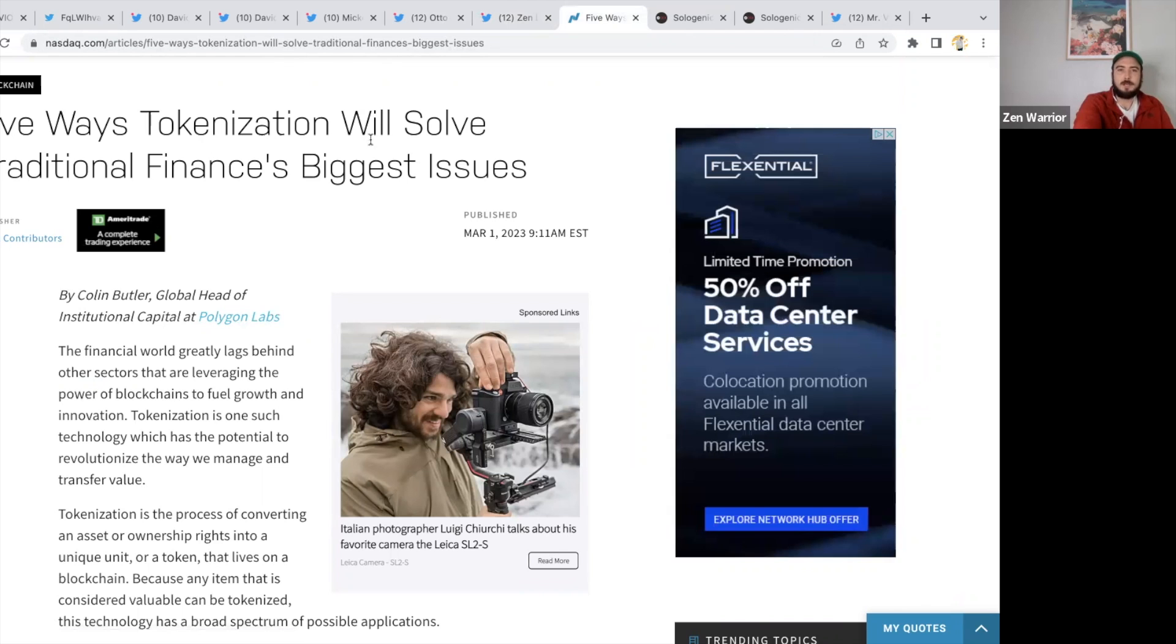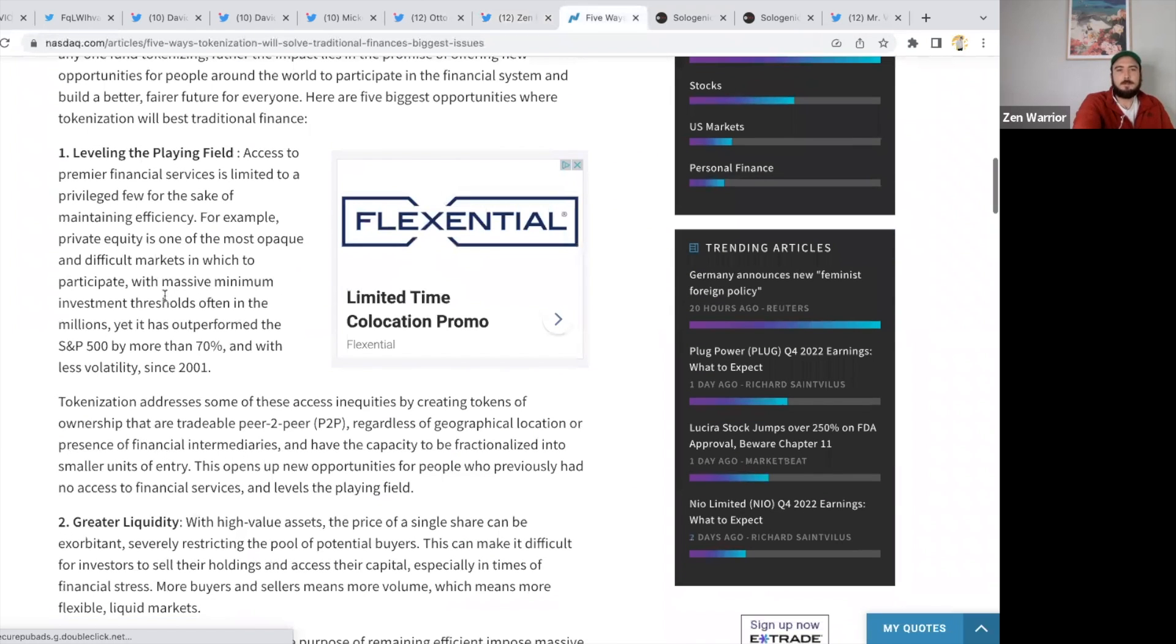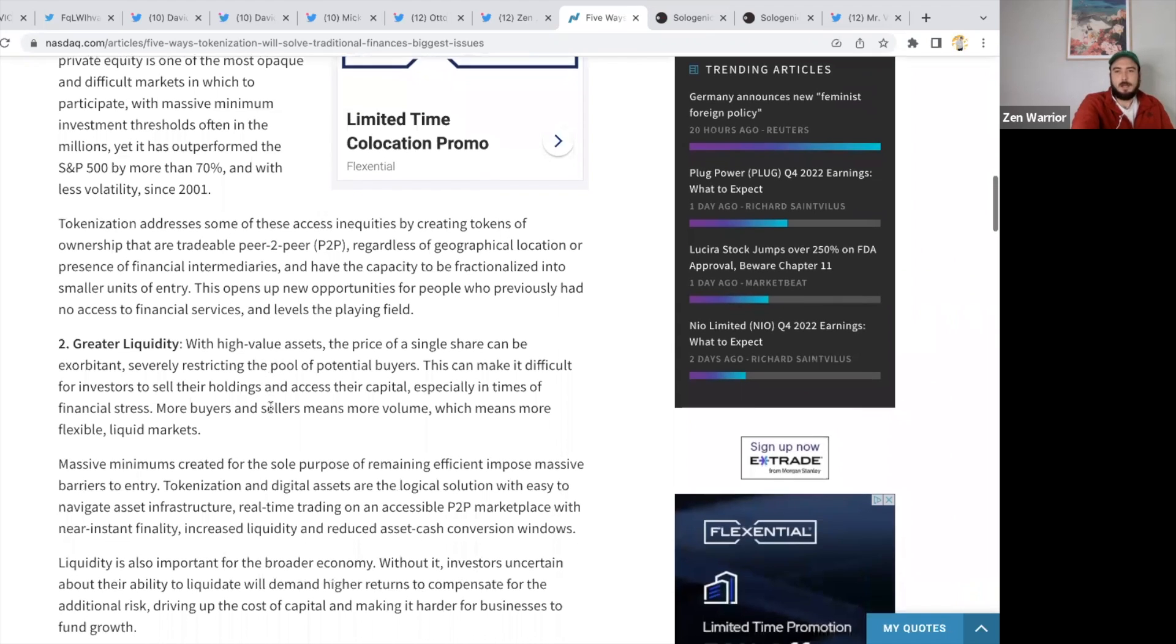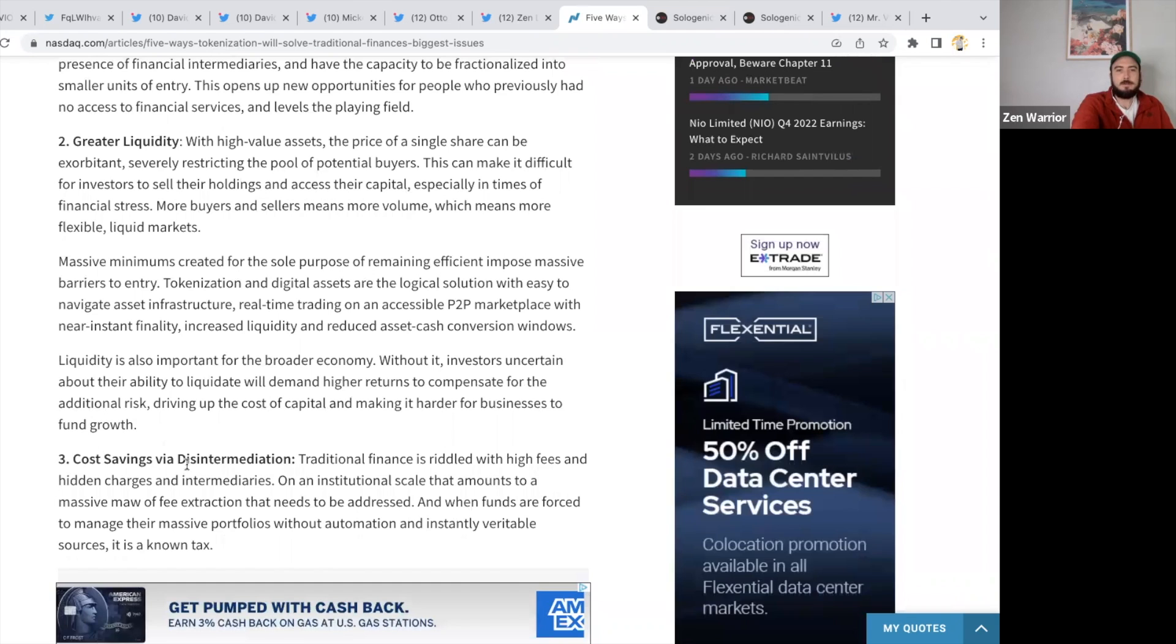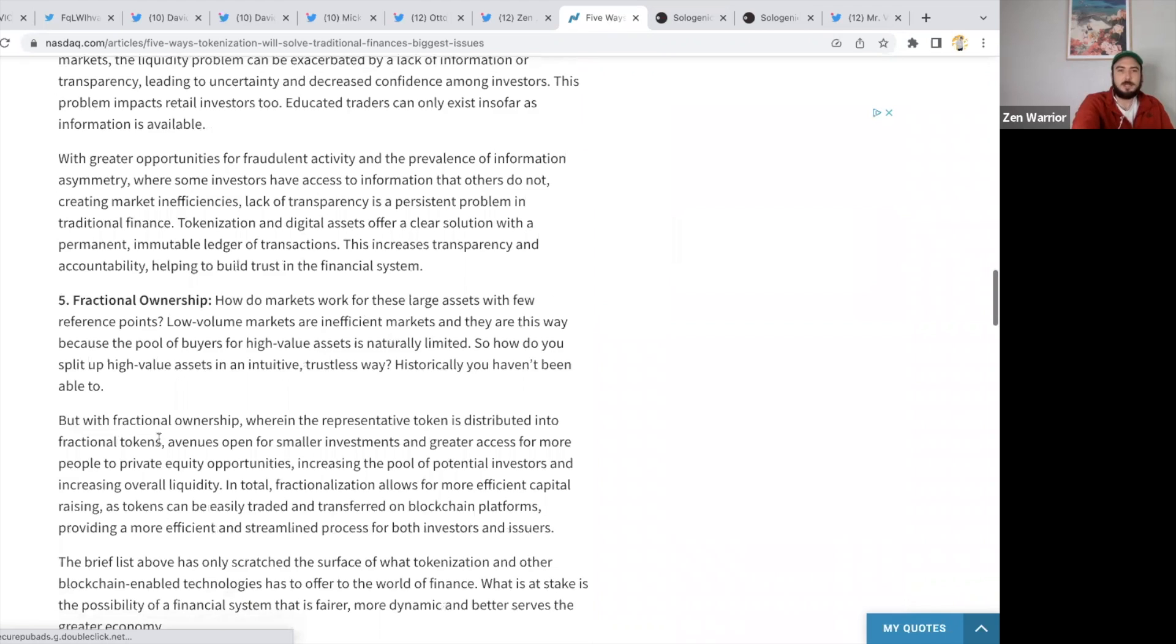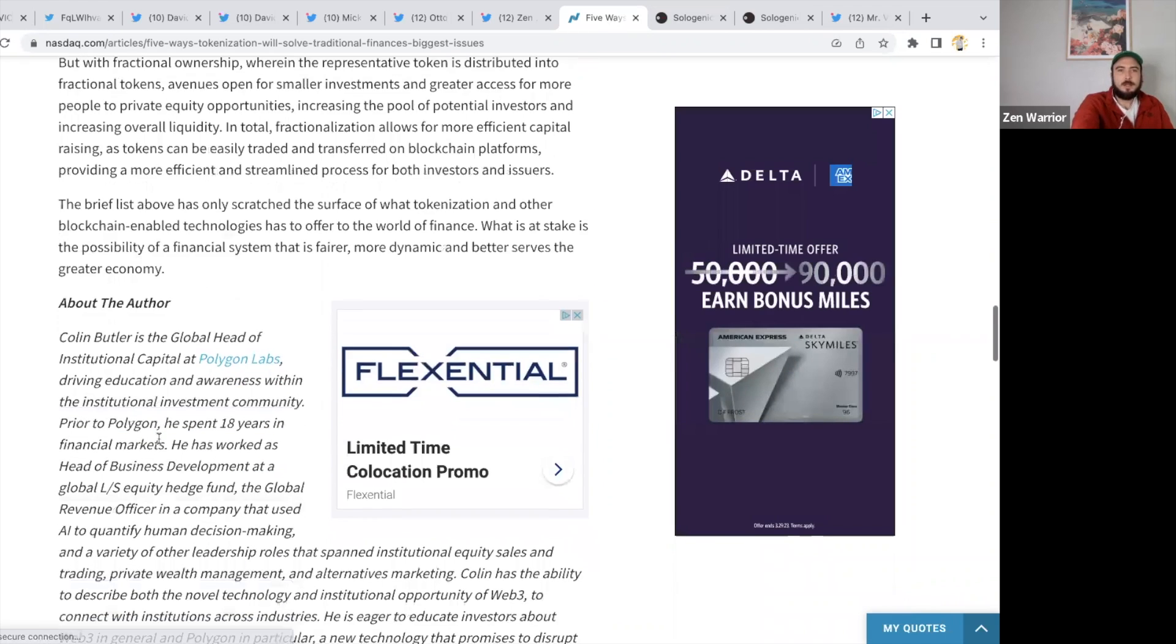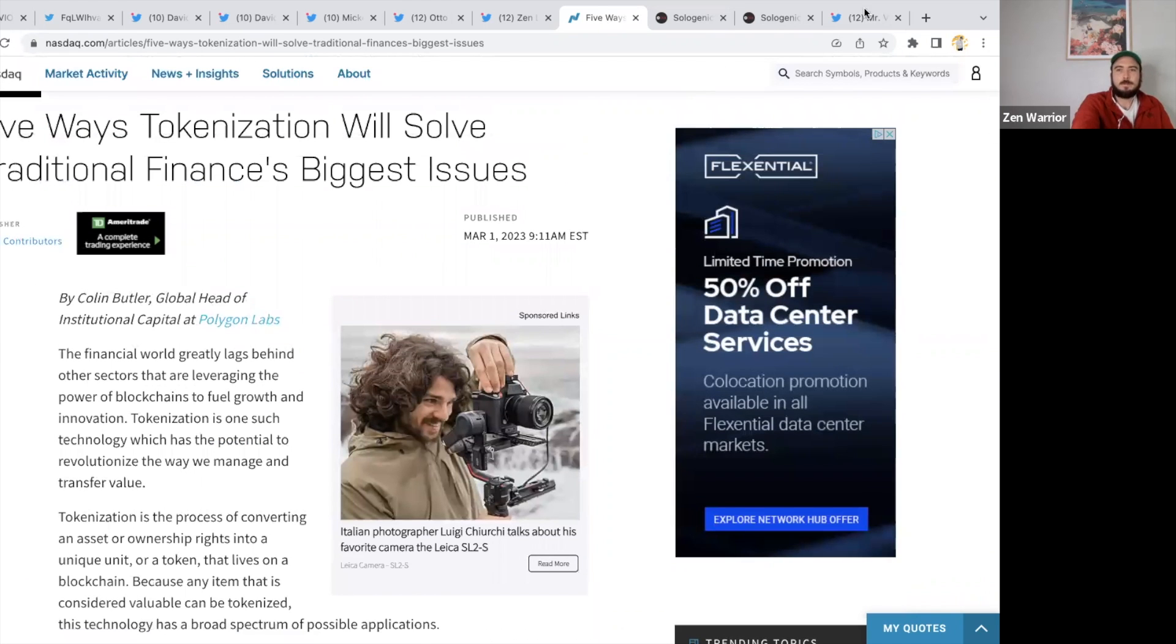Let me read from Polygon: the global head of institutional capital at Polygon Labs says five ways tokenization will solve traditional finance's biggest issues. The five ways are: it's going to help level the playing field, access premier financial services to more people, greater liquidity—XLS-30 helps liquidity on the XRP Ledger—cost savings, more transparency, and fractional ownership. All the stuff that Sologenic's working on. This was by Nasdaq. Tokenization is one of the biggest stories of this year.